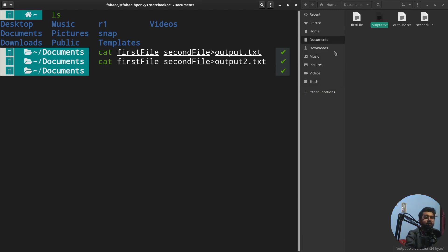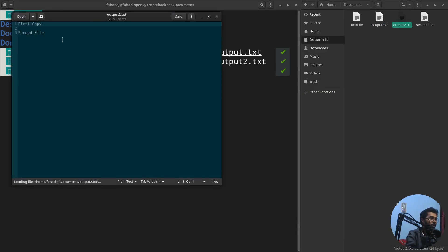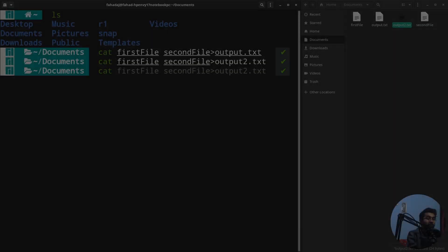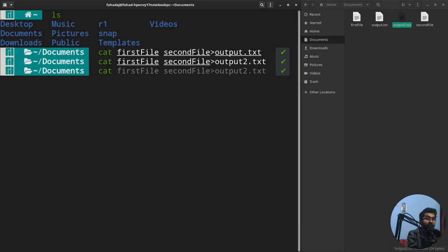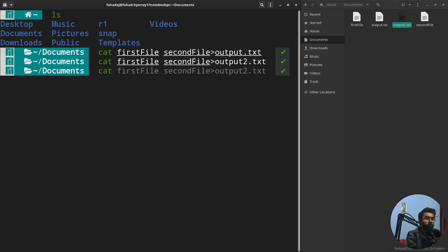We can also use the cat command to convert the content of a file into uppercase and lowercase. For example, I want to convert the content of the output2 file into uppercase. I'm going to write output2 here and use the dd command.